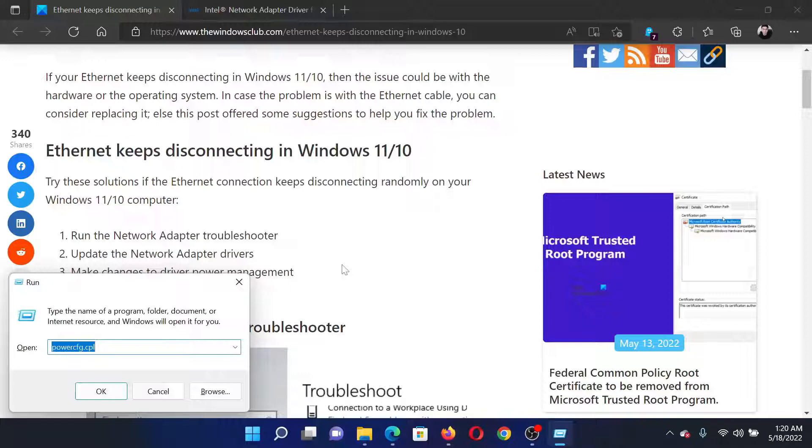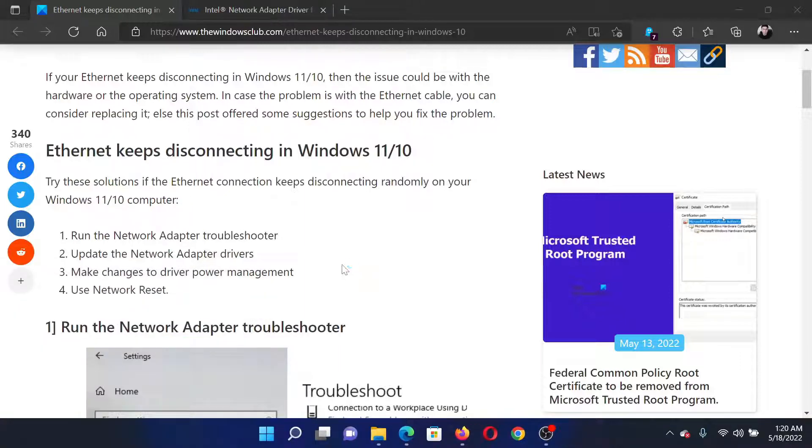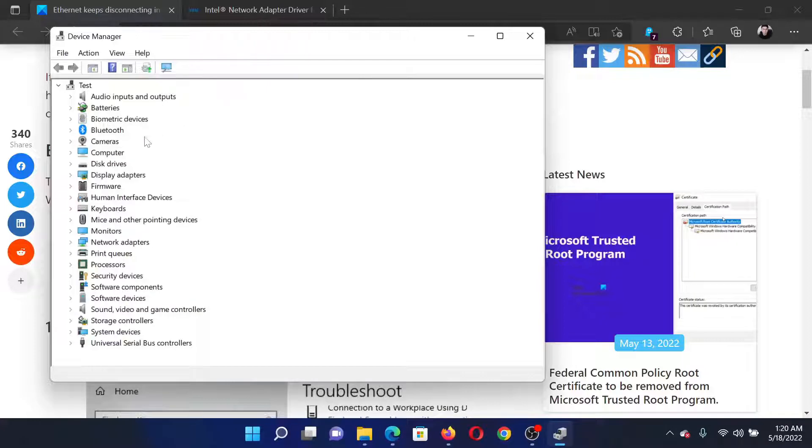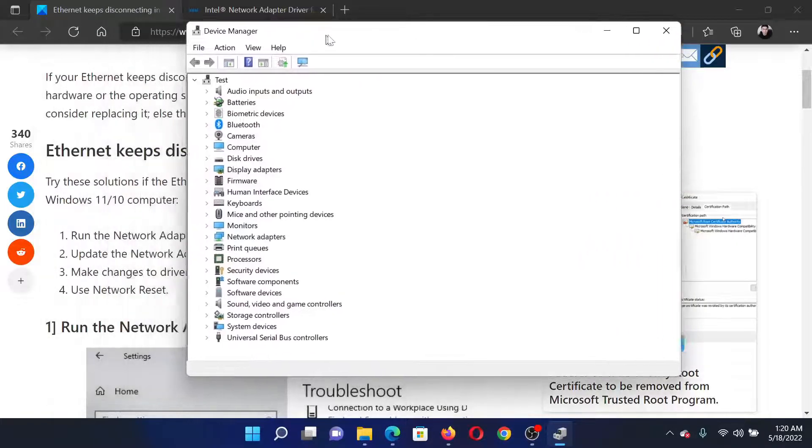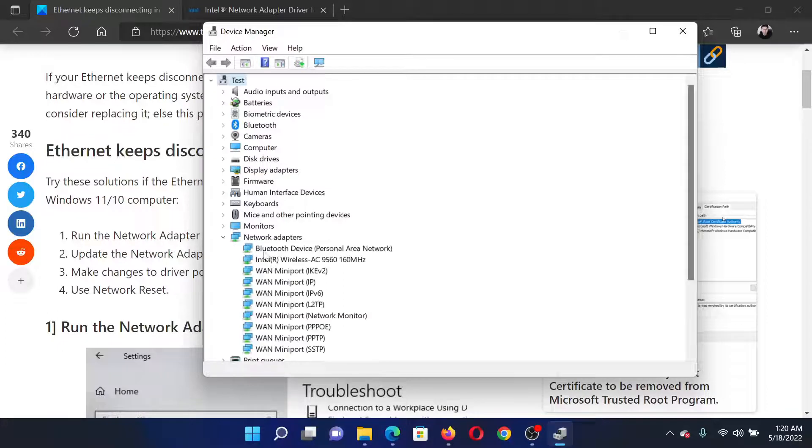In the run window type the command dev mgmt dot msc and hit enter. This will open the device manager window. In the device manager window you will have to scroll down to the list of network adapter drivers.